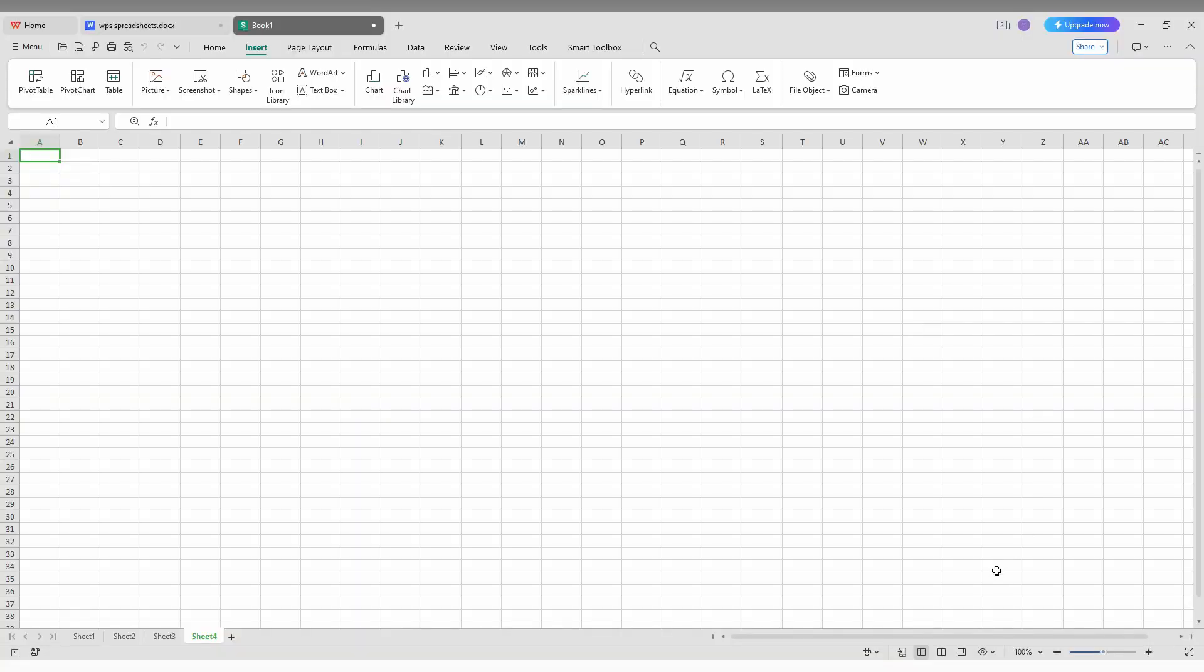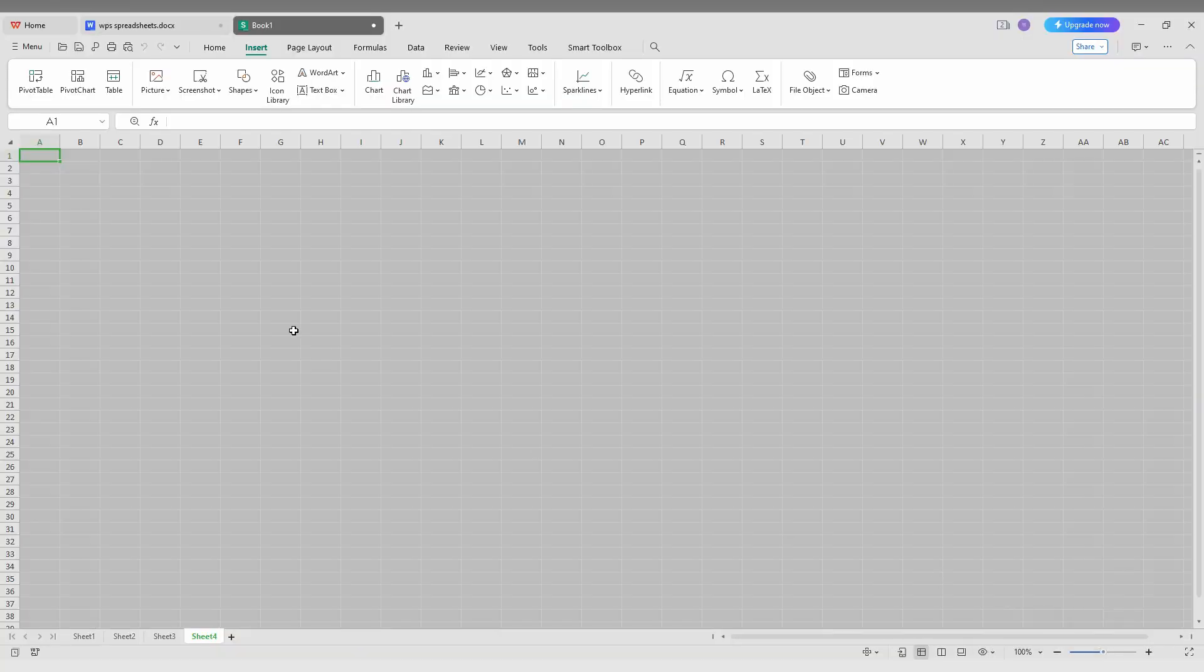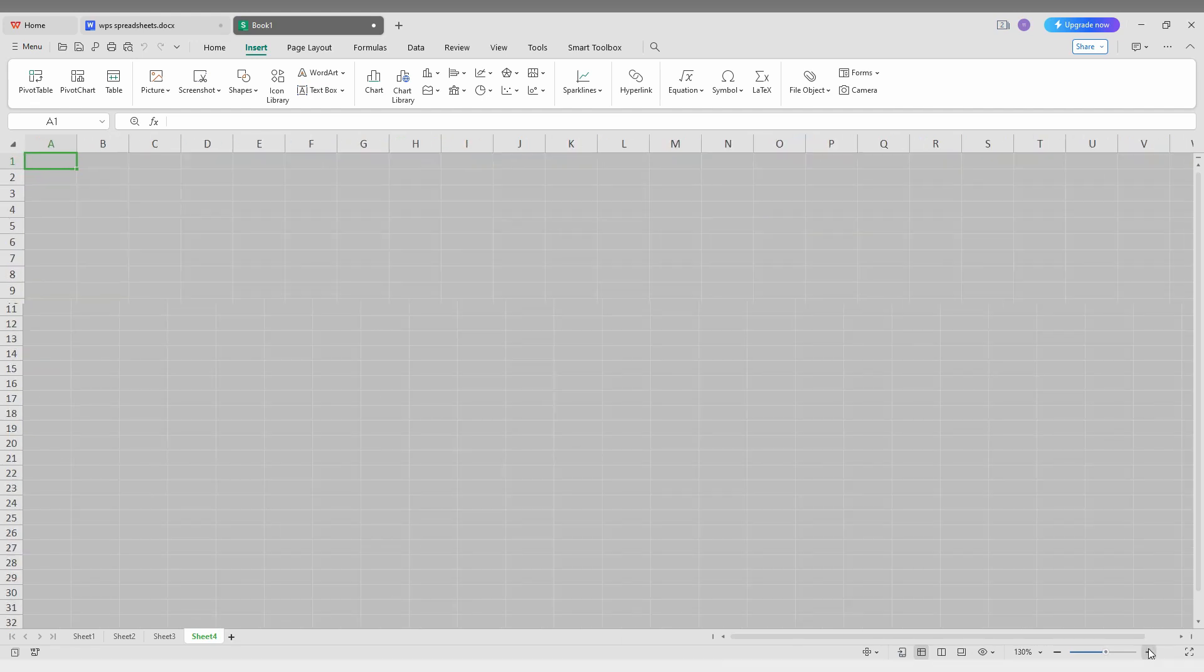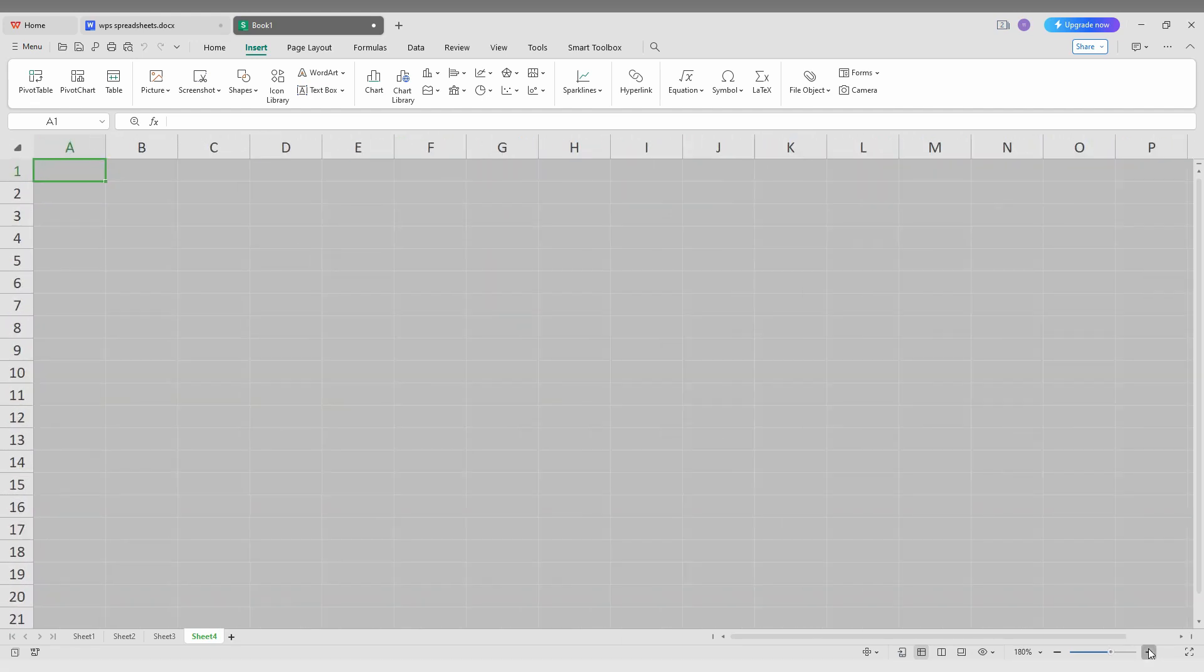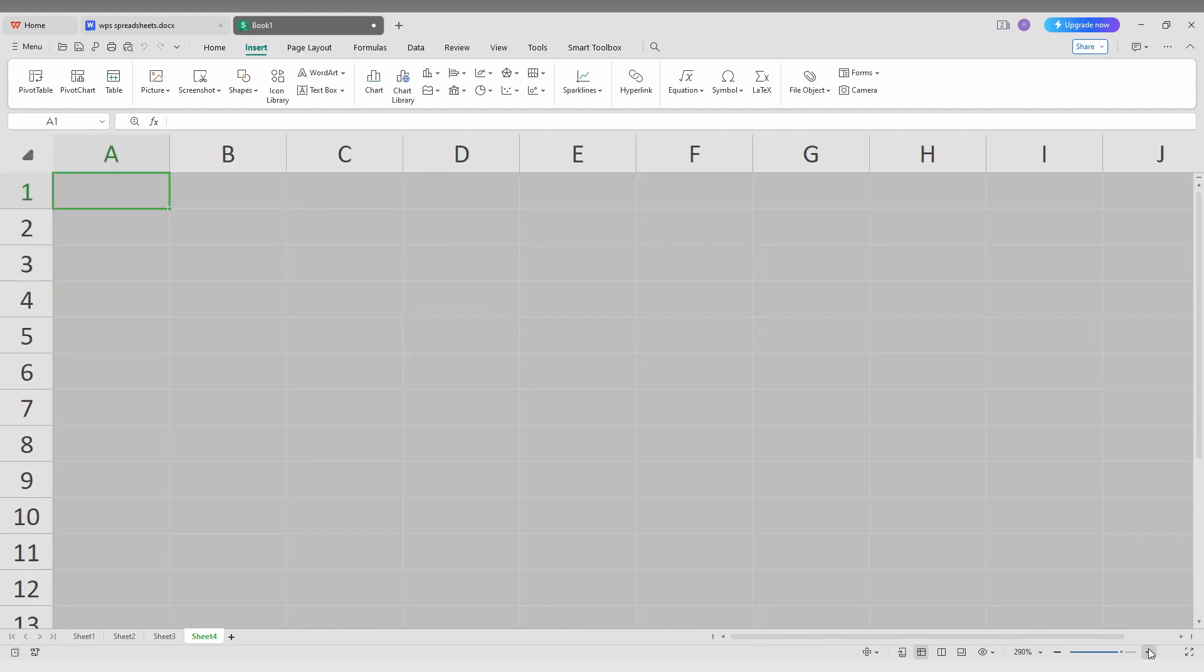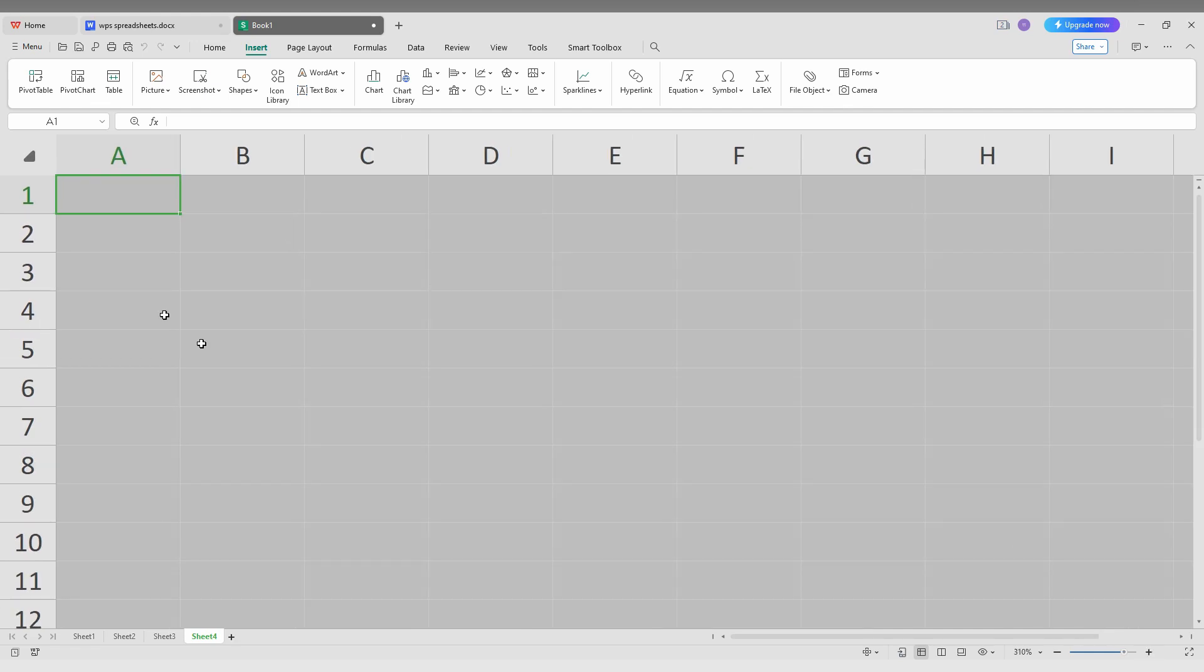So how to insert the picture inside the cell on your WPS spreadsheet as you are going to see in this video. For an example, we are going to zoom in here. So how to insert the picture inside the cell.